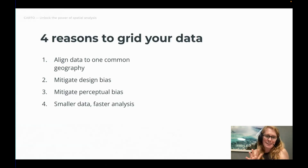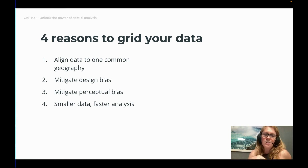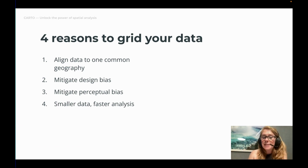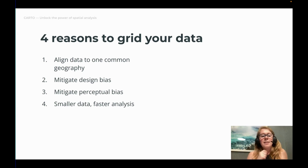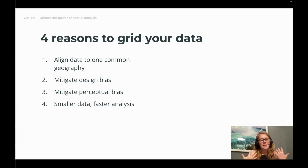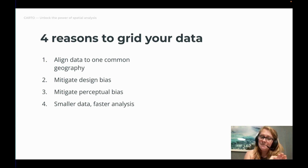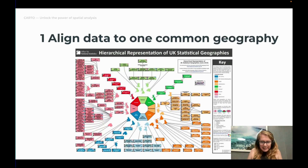There are four main reasons to grid your data. First, you can align all of your data to one common geography. Secondly, you can mitigate design bias — flaws in the actual design of the data. Thirdly, mitigate perceptual bias — the way that the reader understands the data when they look at it. And finally, the data is often smaller, meaning it is faster to analyze and process.